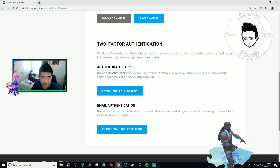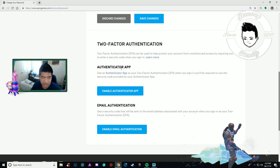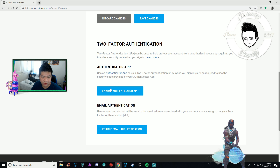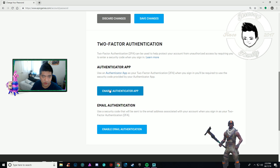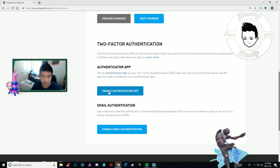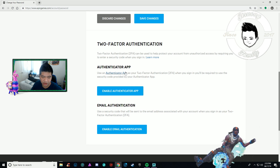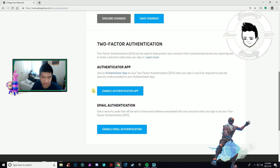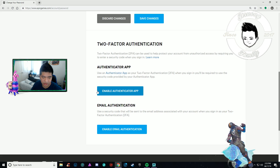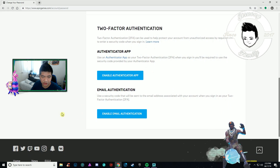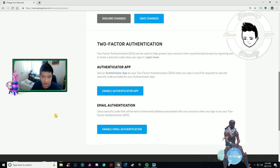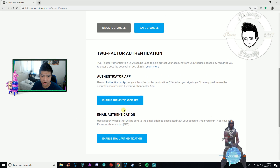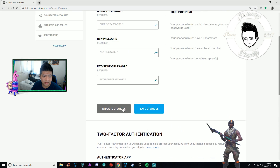After you do that, there's also the authenticator app option. If you want to enable it you can, or if you change your mind you can get the app and the email as well. I just disabled it — that's pretty much all you've got to do.